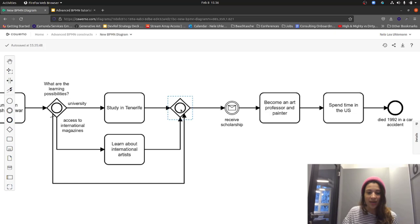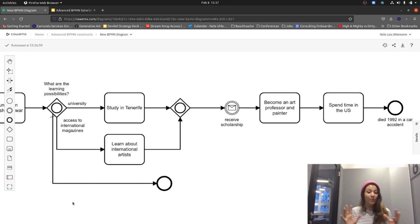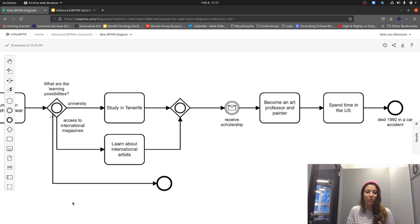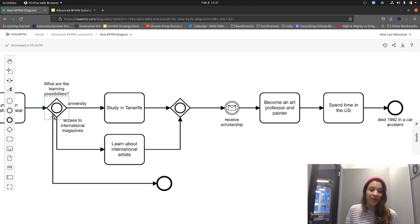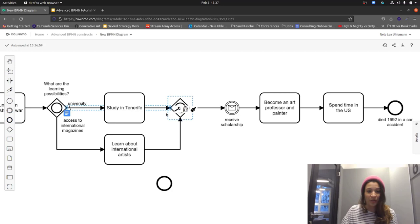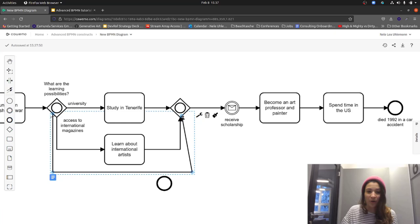In the BPMN standard, the OR gateway continues as soon as all tokens from the outgoing OR gateway have been consumed in any way — either by arriving back at the OR gateway or, for example, by ending somewhere. Be careful though, because not all process engines implement the OR gateway the same way, and in some scenarios this could lead to a deadlock. My recommendation: always try to merge the branches again — if three branches go out, make sure three branches come back in. That's the safest approach.